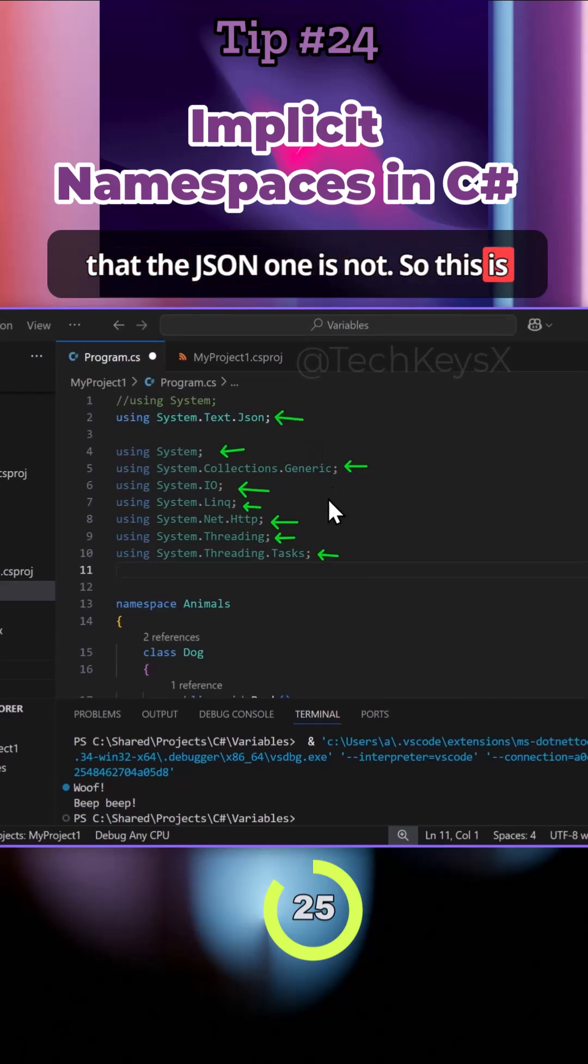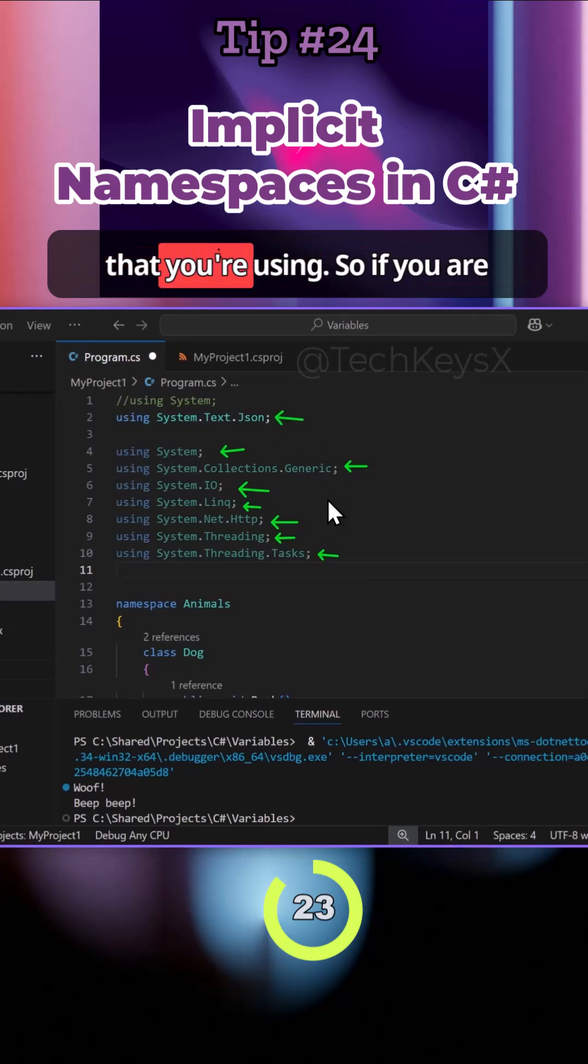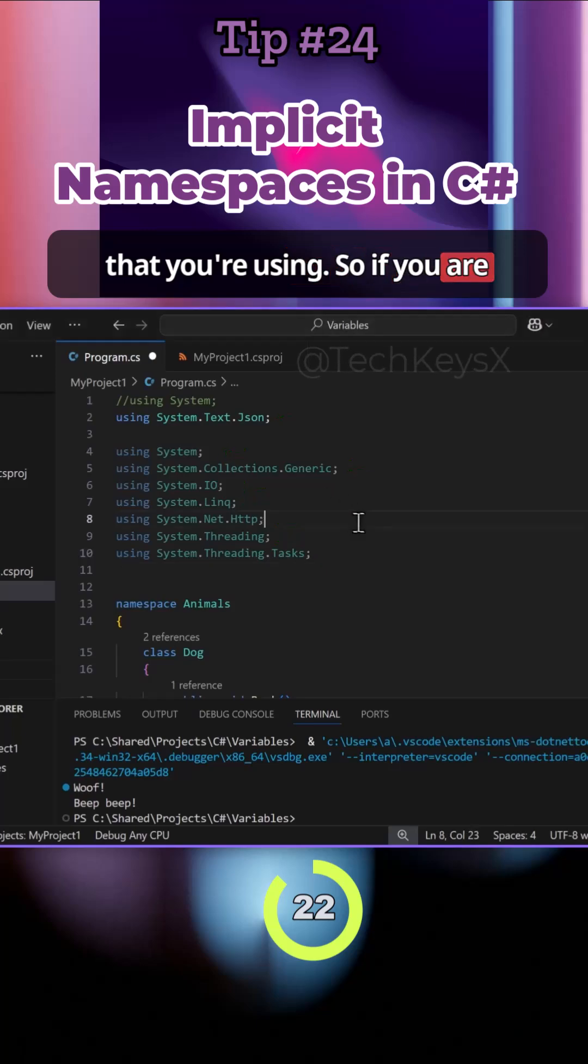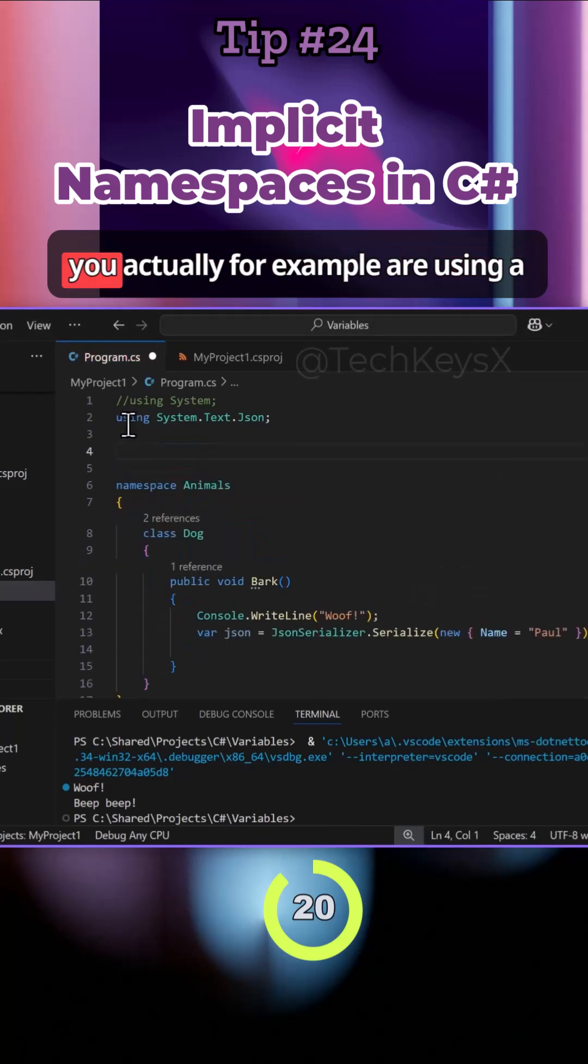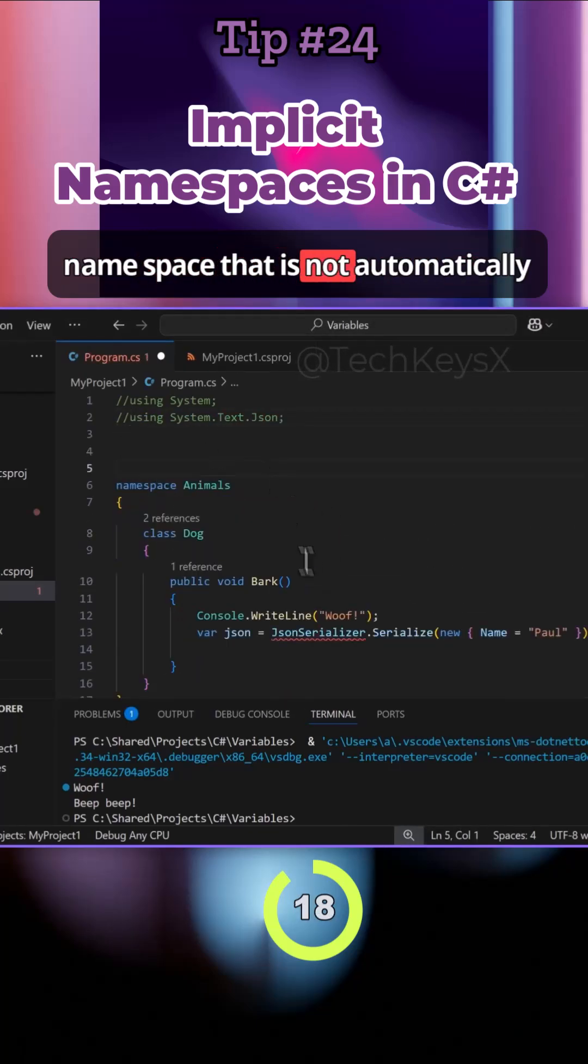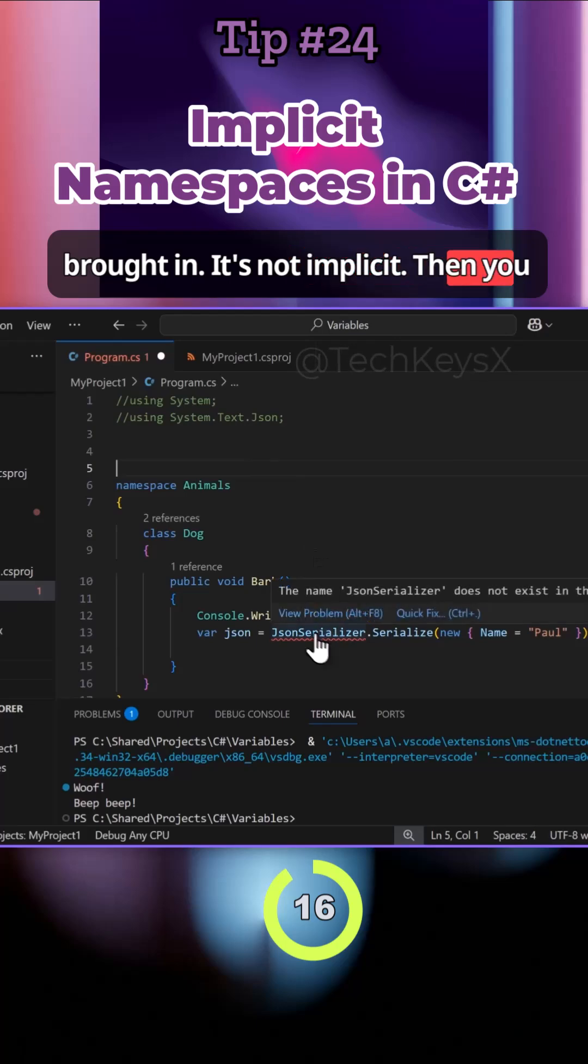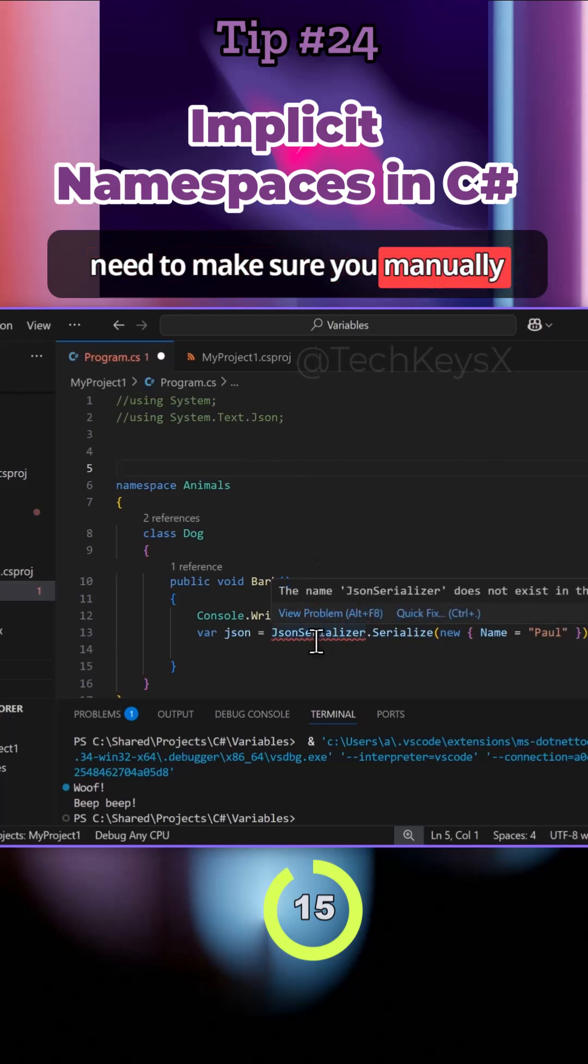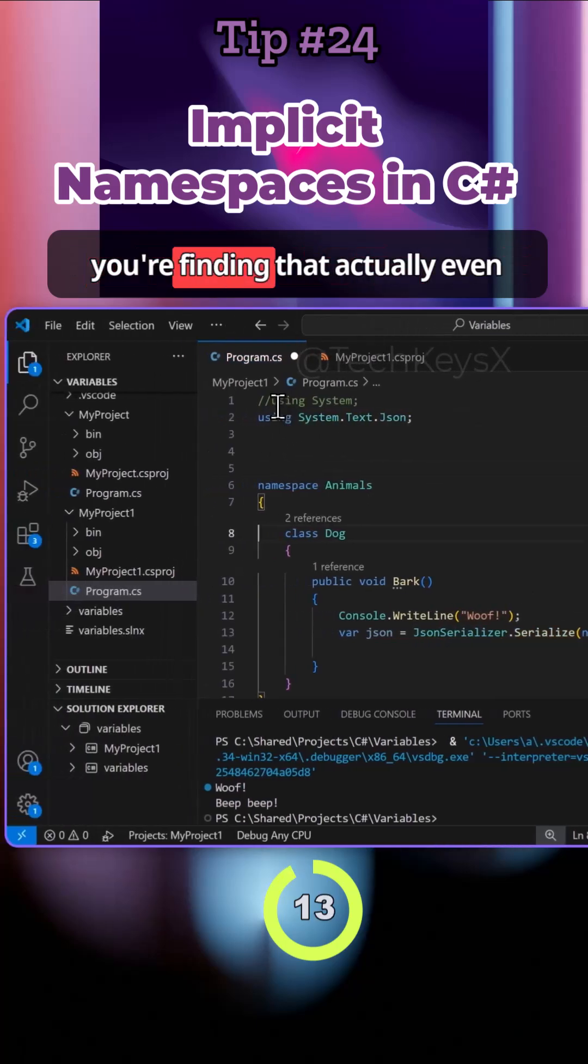This is different depending on the template that you're using. If you are getting a weird error like this where you're using a namespace that is not automatically brought in, it's not implicit, then you need to make sure you manually bring that in using the syntax.